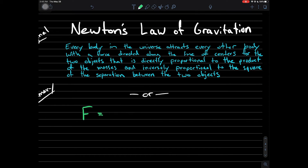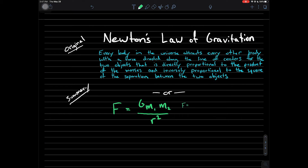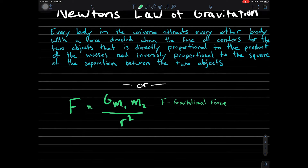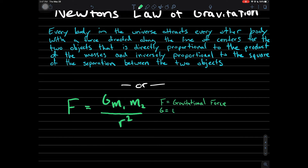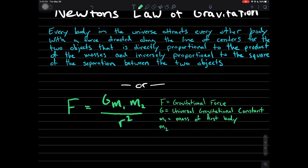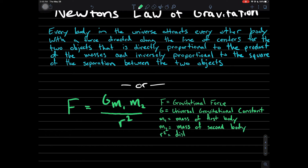Force equals the gravitational constant times the mass of Earth times the mass of the second body, over r squared. Force in this case equals gravitational force. G equals the universal gravitational constant. m1 and m2 are the masses of the first and second body you're wanting to calculate, usually the Earth and something else. And r squared is the distance between their centers of mass.